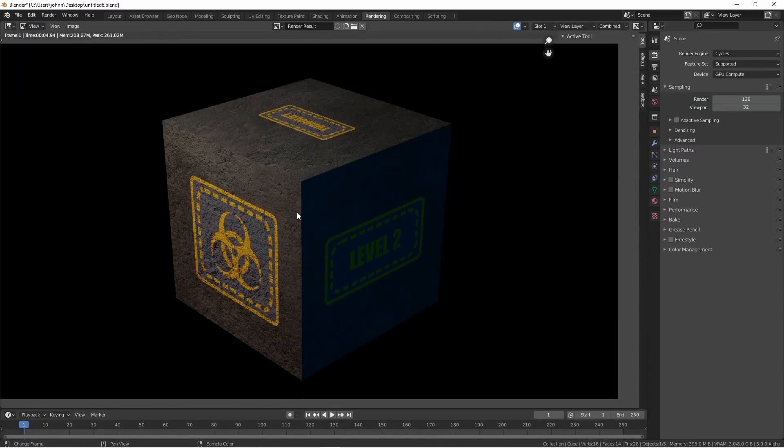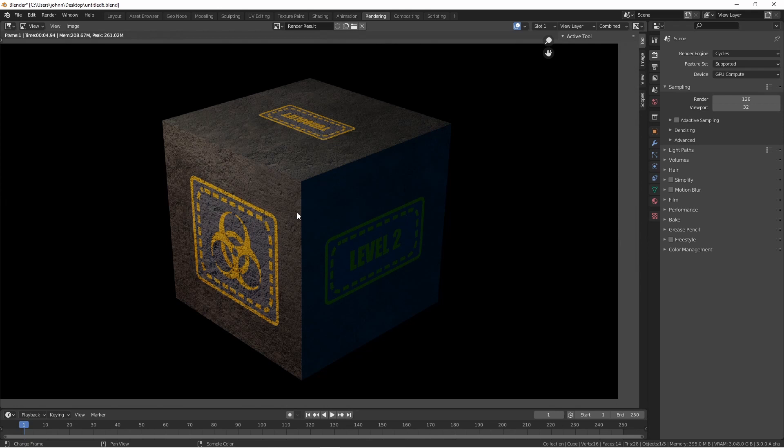This gives us a Painted On effect, because we didn't affect the bump and displacement that was being created by the PBR Texture.